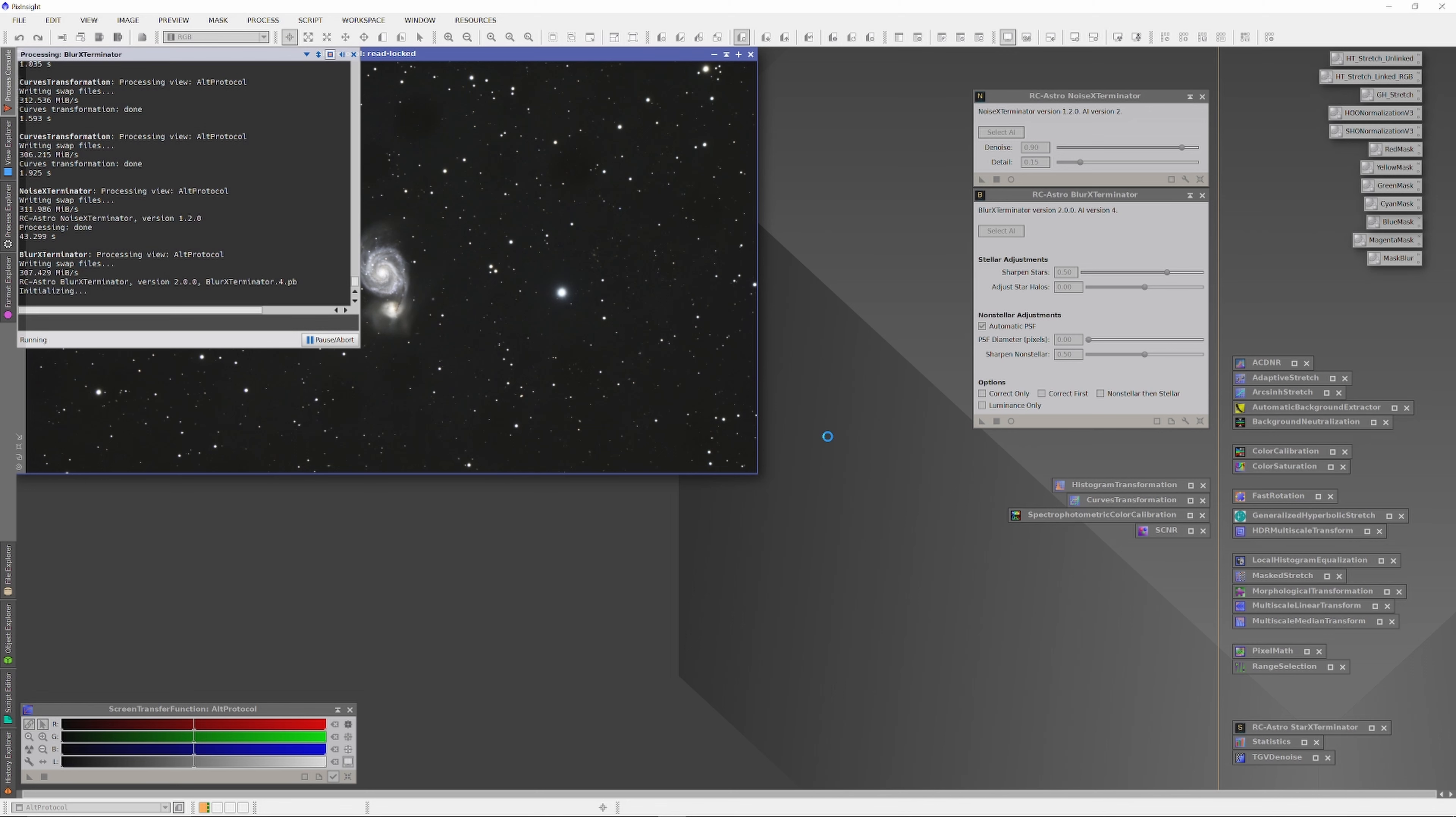As soon as the Noise Exterminator is done, I'm going to run the Blur Exterminator. By the way, I'm running the Noise and Blur Exterminators here using the exact same settings I used with the last image. Both are at default and the Blur Exterminator running AI4.